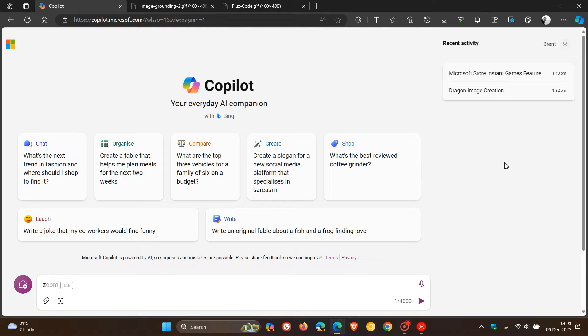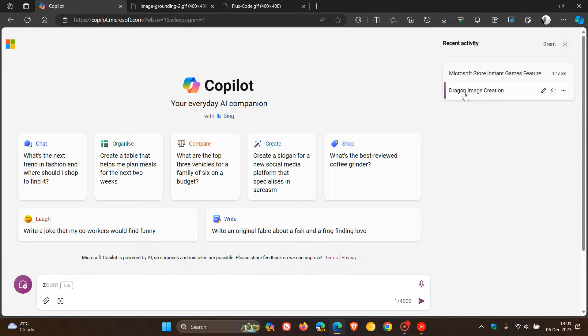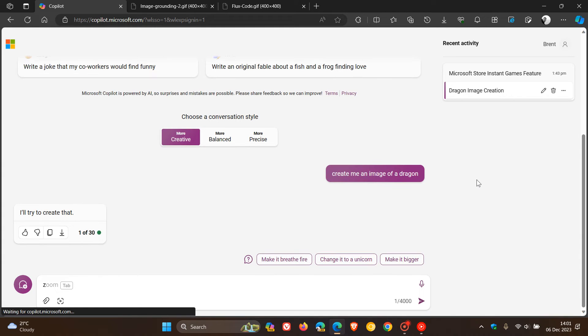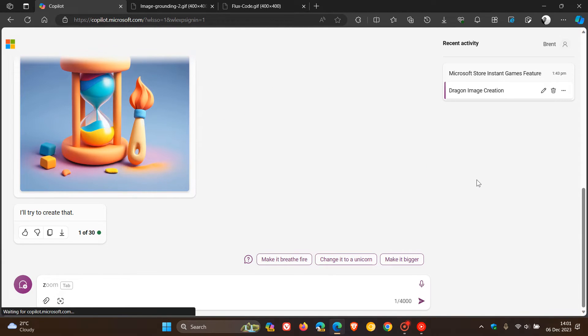So GPT-4 Turbo is coming soon to Copilot. Then the second new feature has already arrived in Copilot, and it's a new DALL-E 3 model to help you generate higher quality and more accurate images. And I asked, before posting, I asked Copilot to generate an image of a dragon.